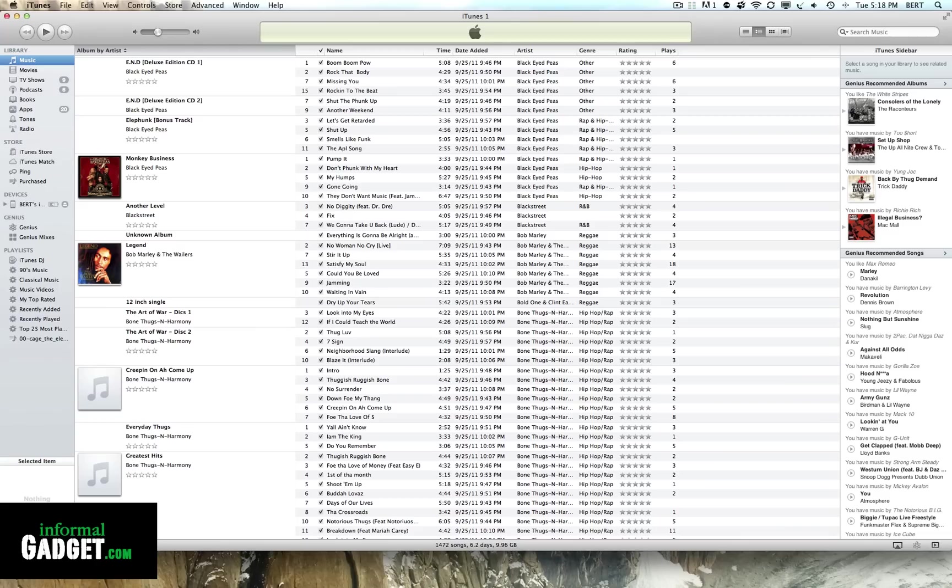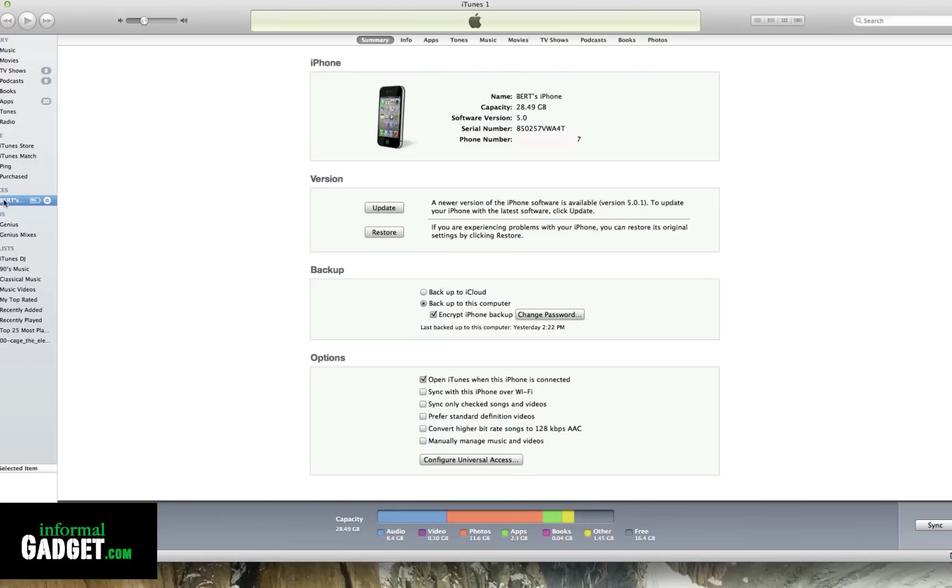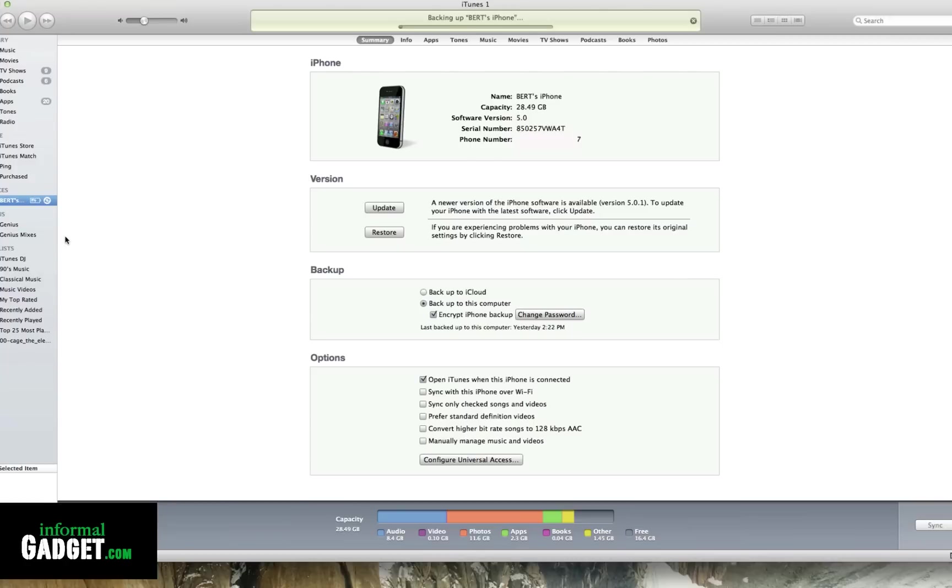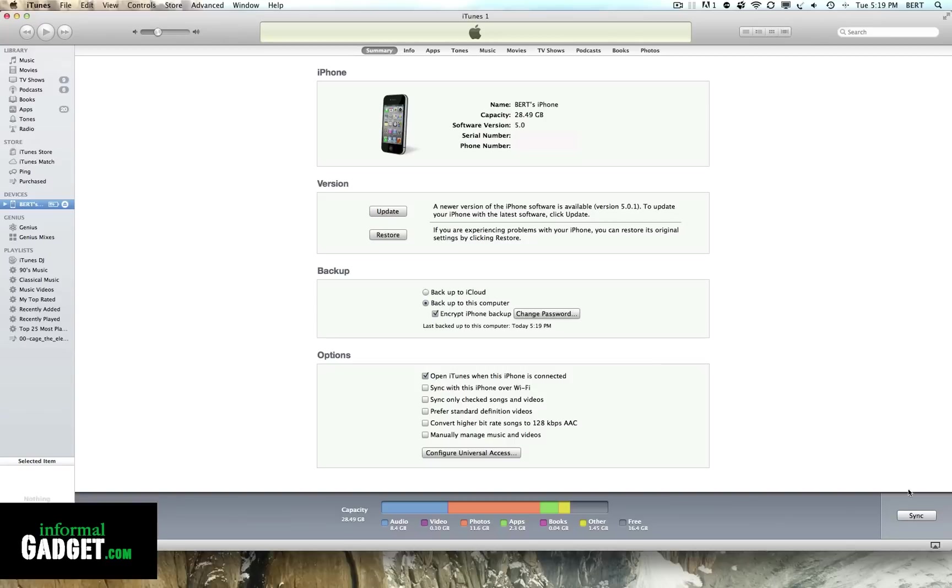The first thing we're going to want to do is have a full backup of your Apple device. Just open up iTunes, go to your Apple device, right-click it and click on Backup. Once it's done backing everything up, you're going to want to hit the sync button and make sure everything's synced.